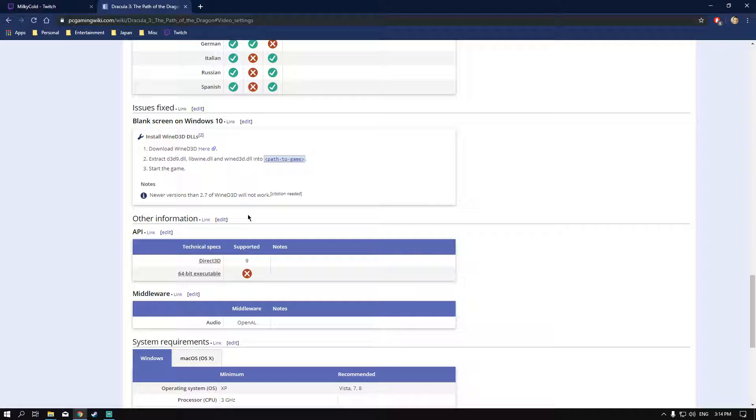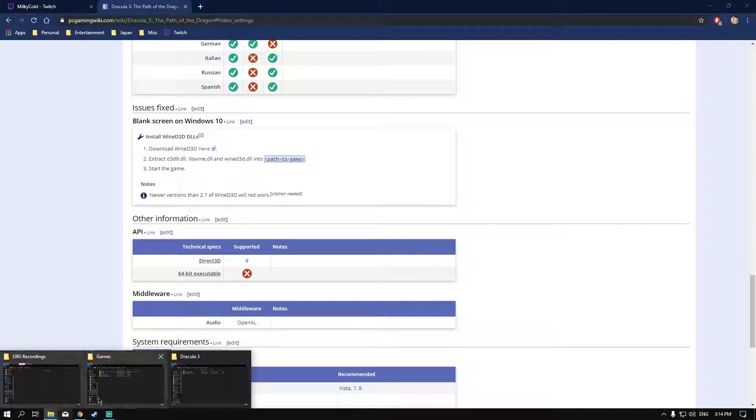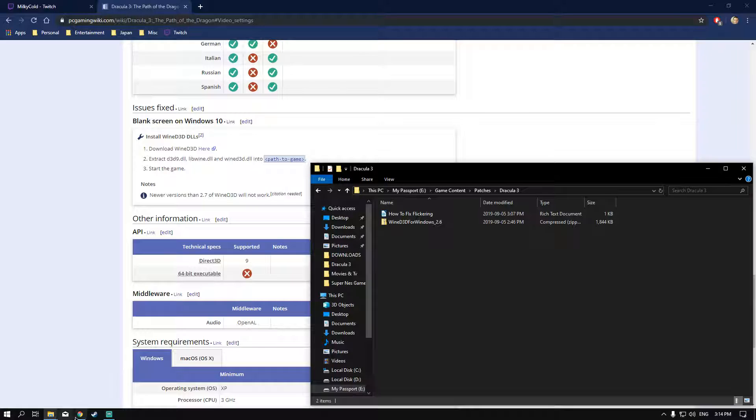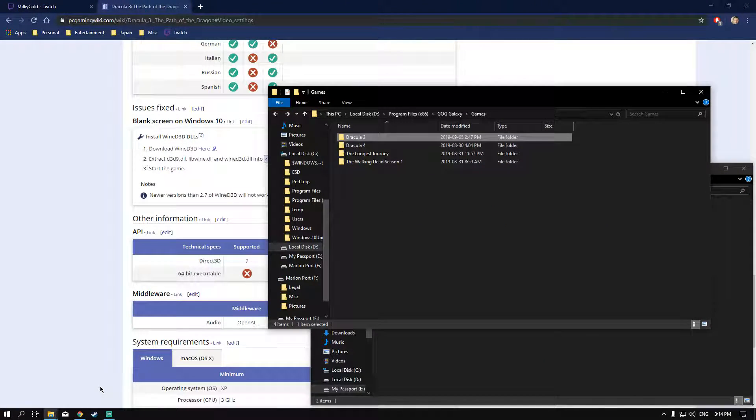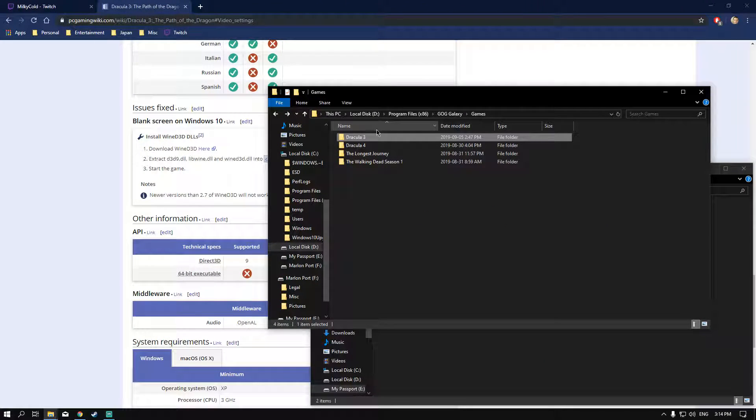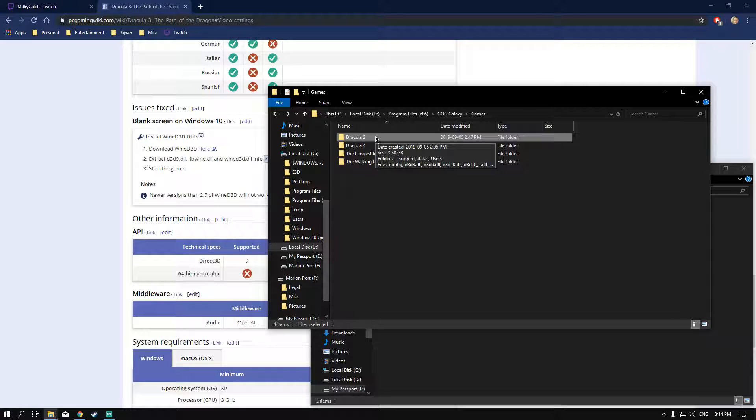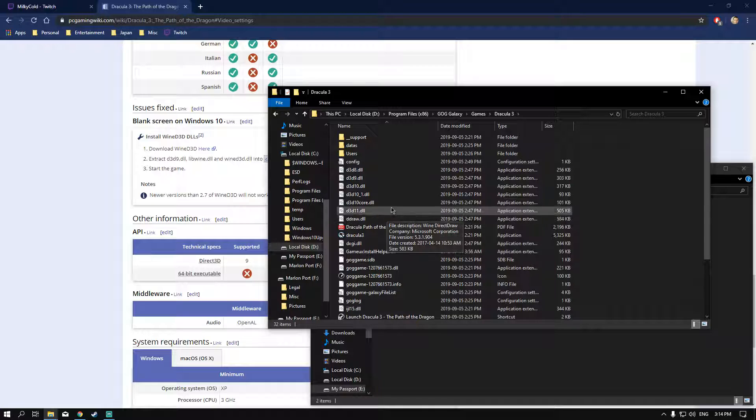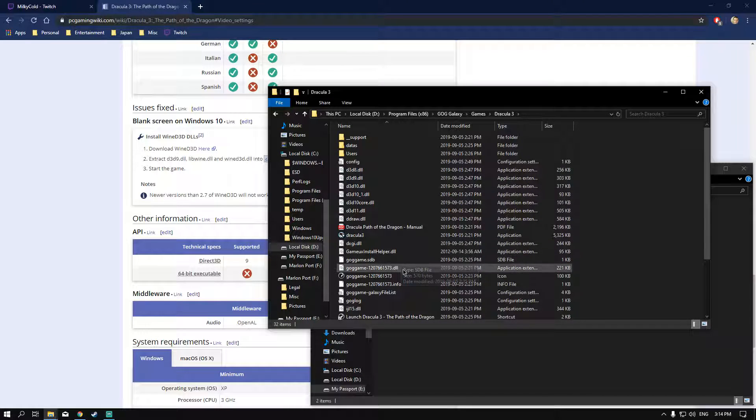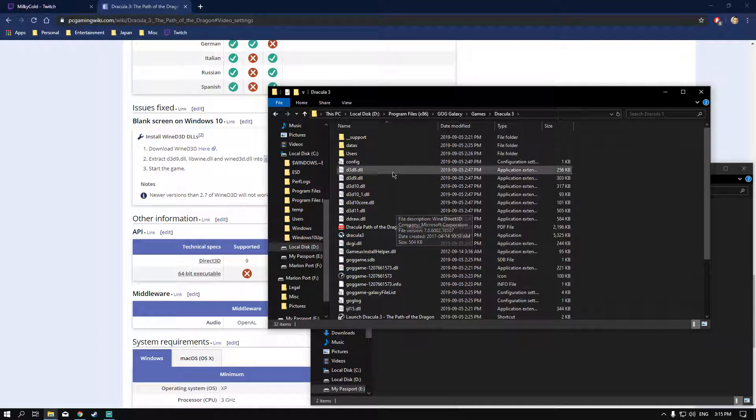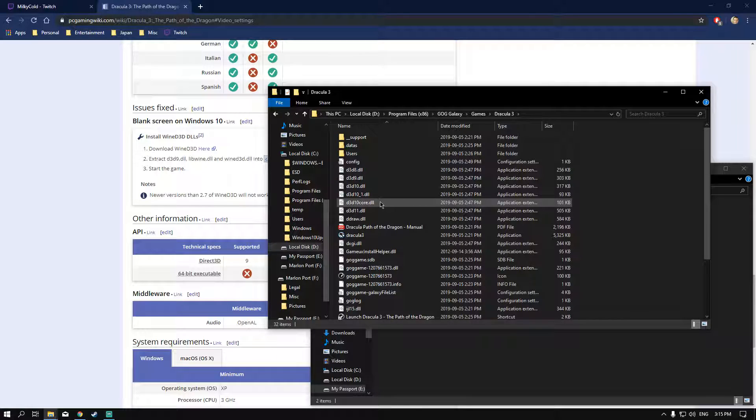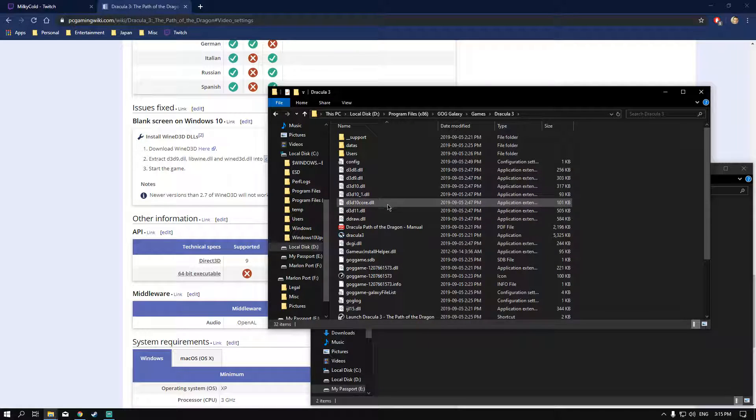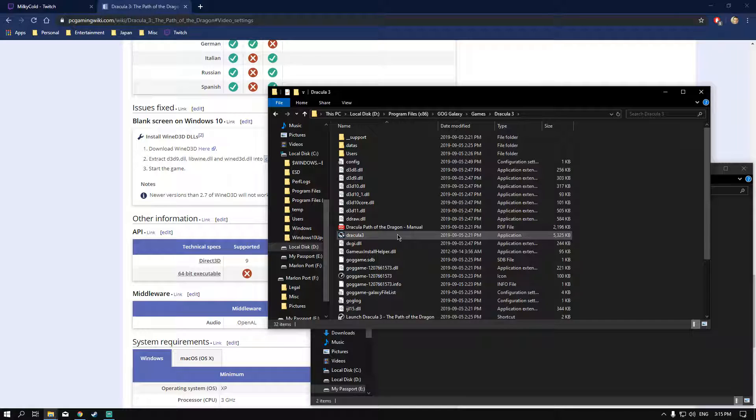What you want to do is put all those install files into your Dracula 3 directory. Find where GOG installed the game. I've already put them all in there, so I can't really cut and paste for you. But you want to extract all the files into this location where you see the Dracula 3.exe.